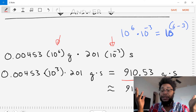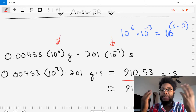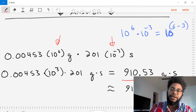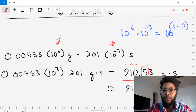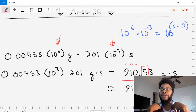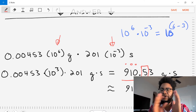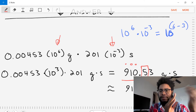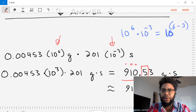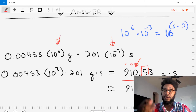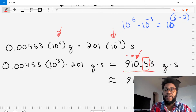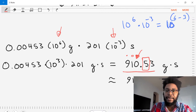The next step is to round to three significant digits. Let's count out three digits: one, two, three — that gives us 910. The fourth digit is exactly five, so we look at the third digit to determine whether to round up or down. Our third digit is zero, which means we round up. Our final answer is 911 grams times seconds.